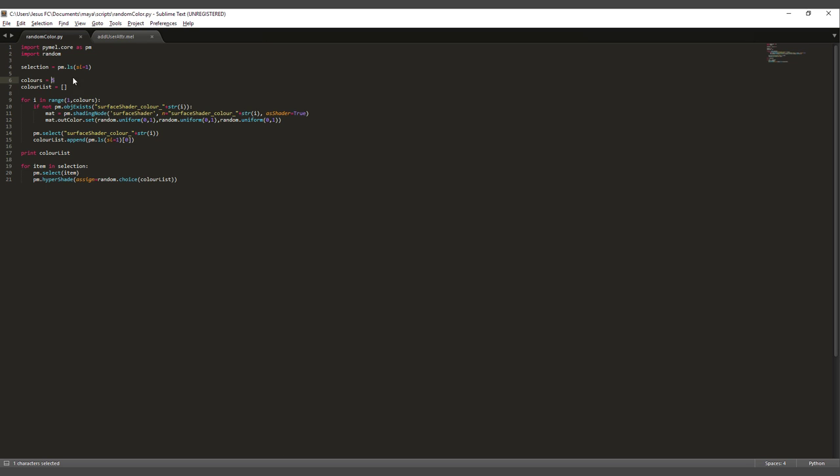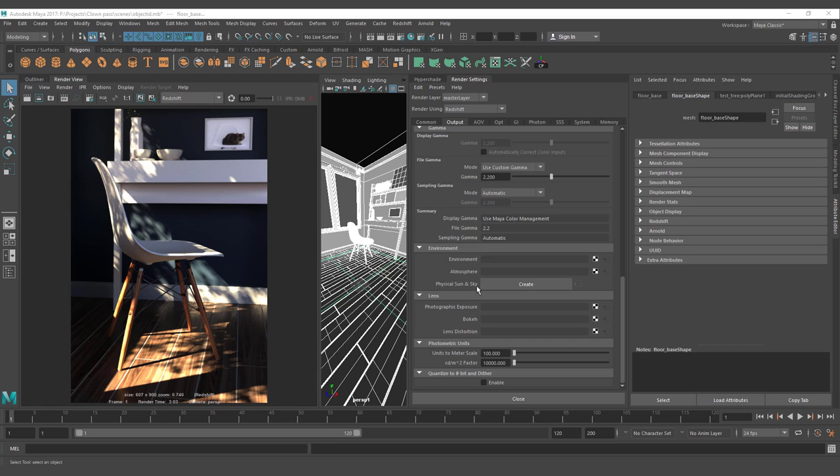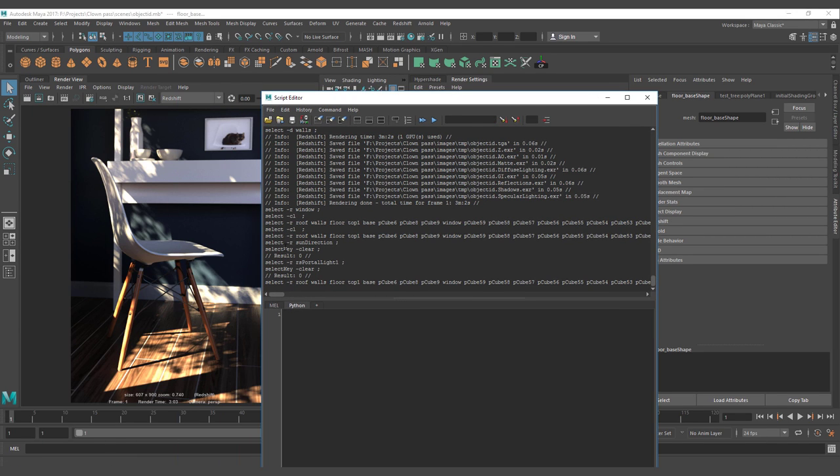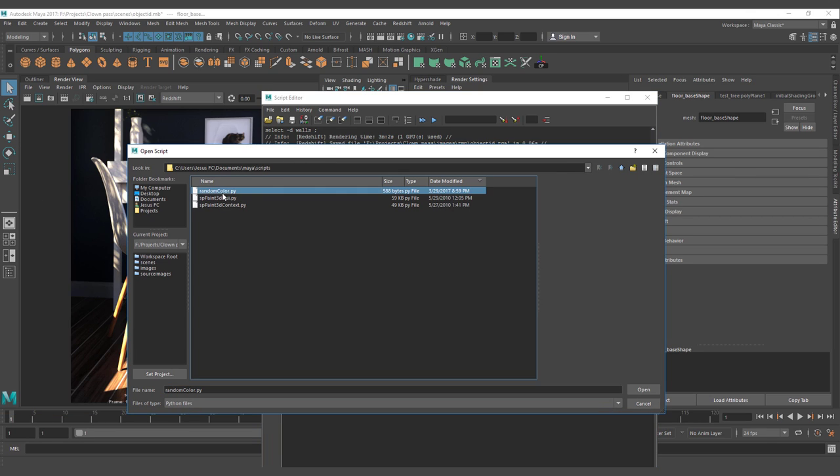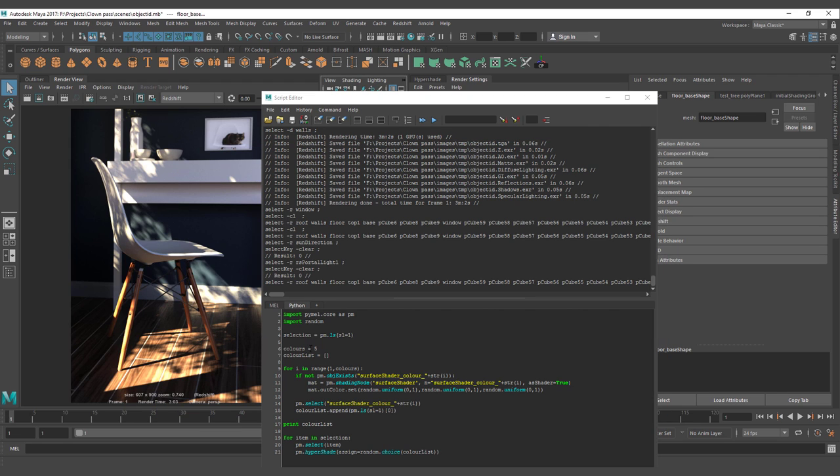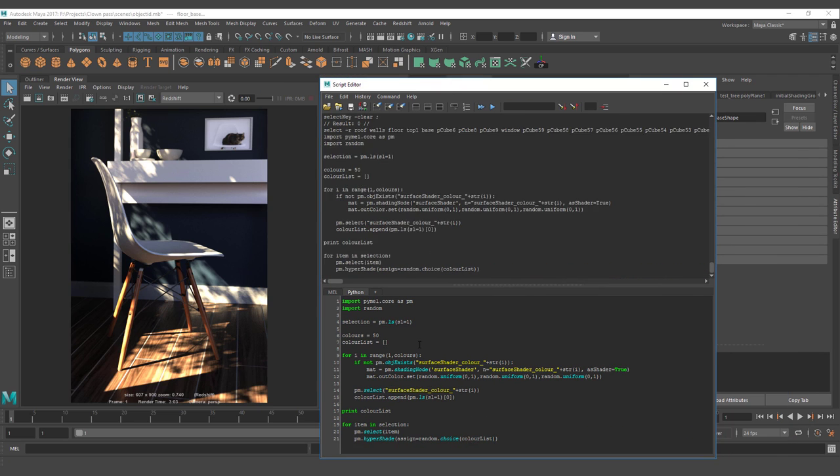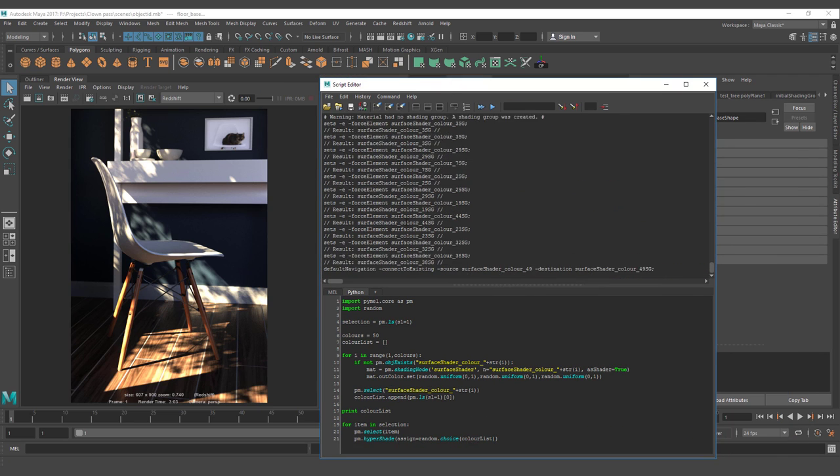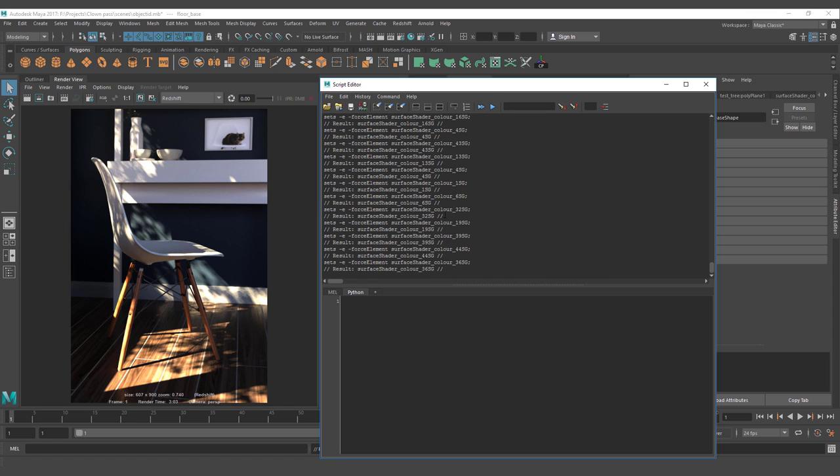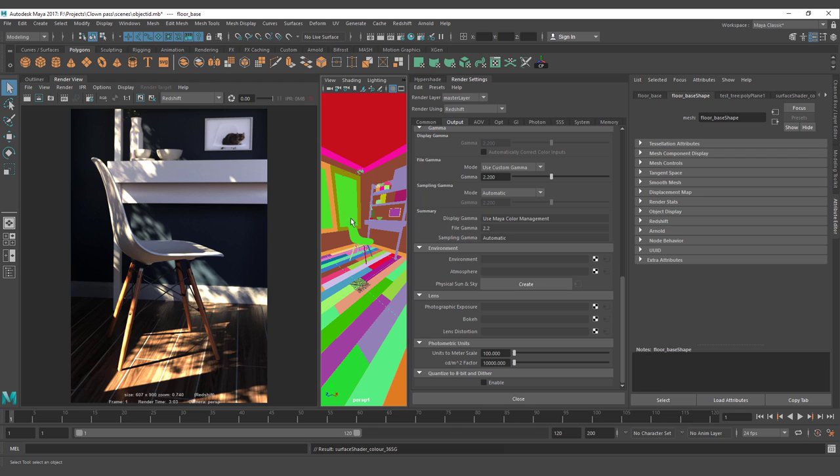This is the script that we are going to use. It just selects the objects that you have. You have to define the amount of colors that you want, and also this just puts some surface shaders on the scene. So let's call this guy. We're on Python and we're going to look for the random color py. Now I want to have something like 50 materials or 50 colors. With everything selected, just go and control enter to run the script. You're going to see that it's creating a lot of new materials and it assigns the new materials to everything.